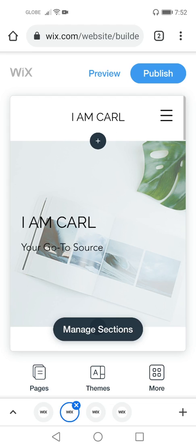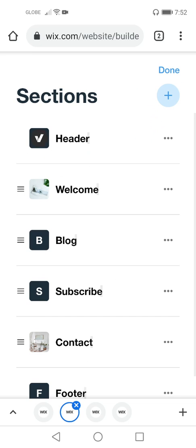On our screen you can see the preview of your Wix website. Wix allows you to manage your own sections. Let's press 'Manage Sections.' You can see on the screen that there are sections Wix offers you, and you have the power to choose if you want to edit or remove them from the site.